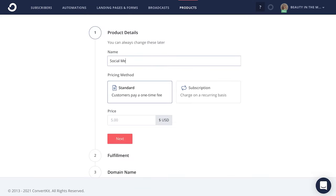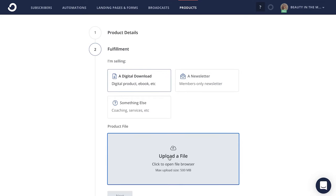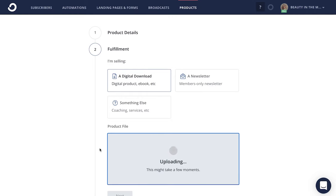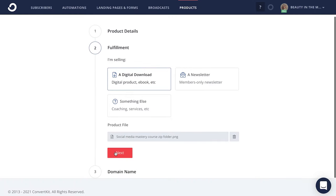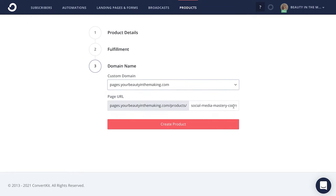From there, you'll give your course a name, then you'll give it a pricing method, an actual price, and then clarify what exactly it is that you're selling. In this case, we'll choose the download option and upload your course via a zip folder so you can deliver your course smoothly to your buyers. From here, click next and give your course's product page a customized link so you can easily share it with others, including adding that link to your website. Then click create product.